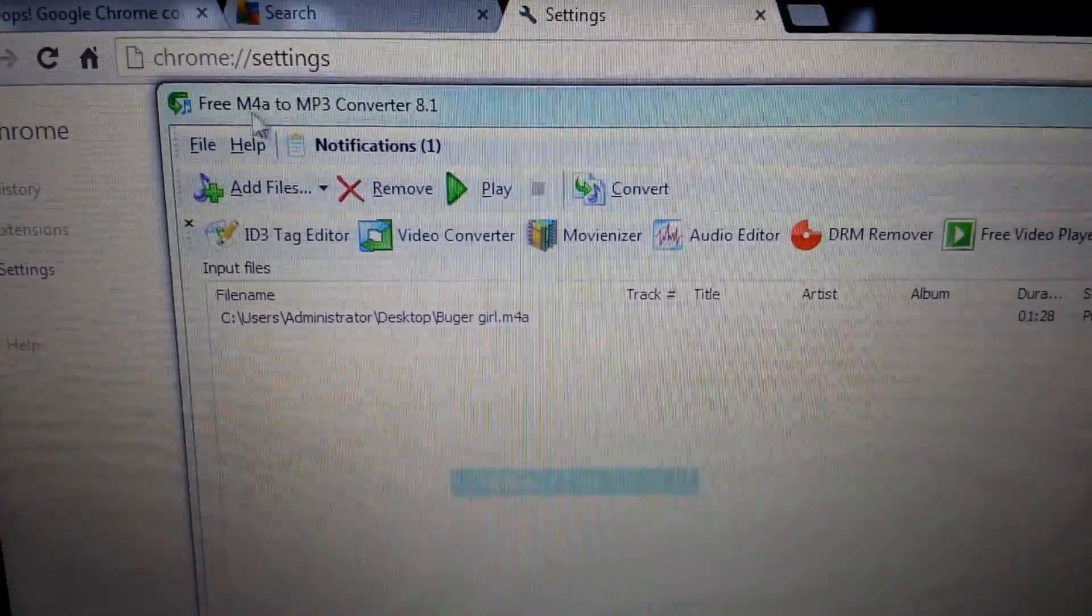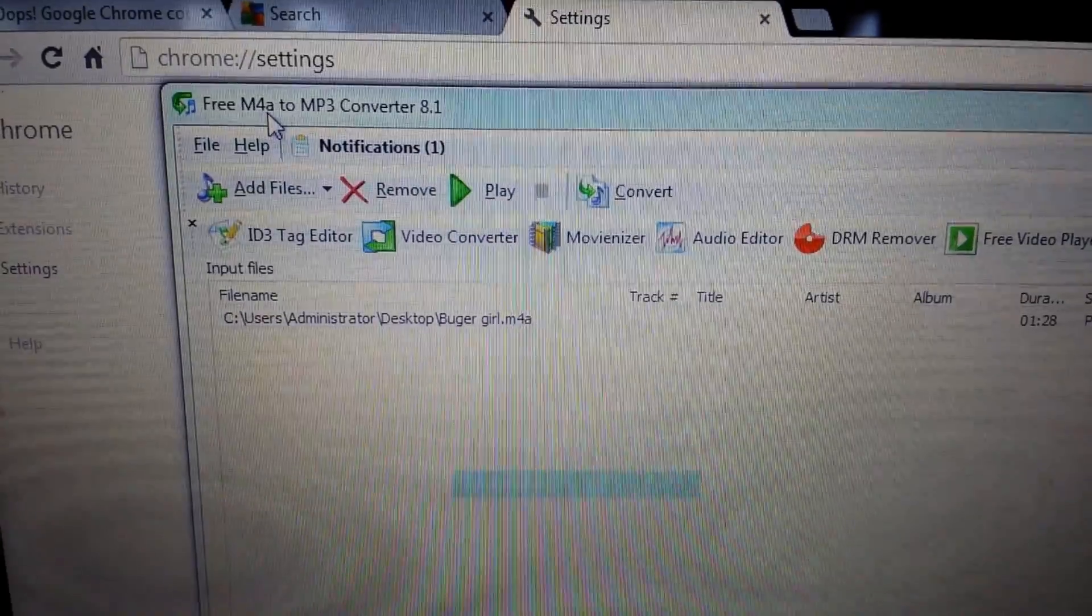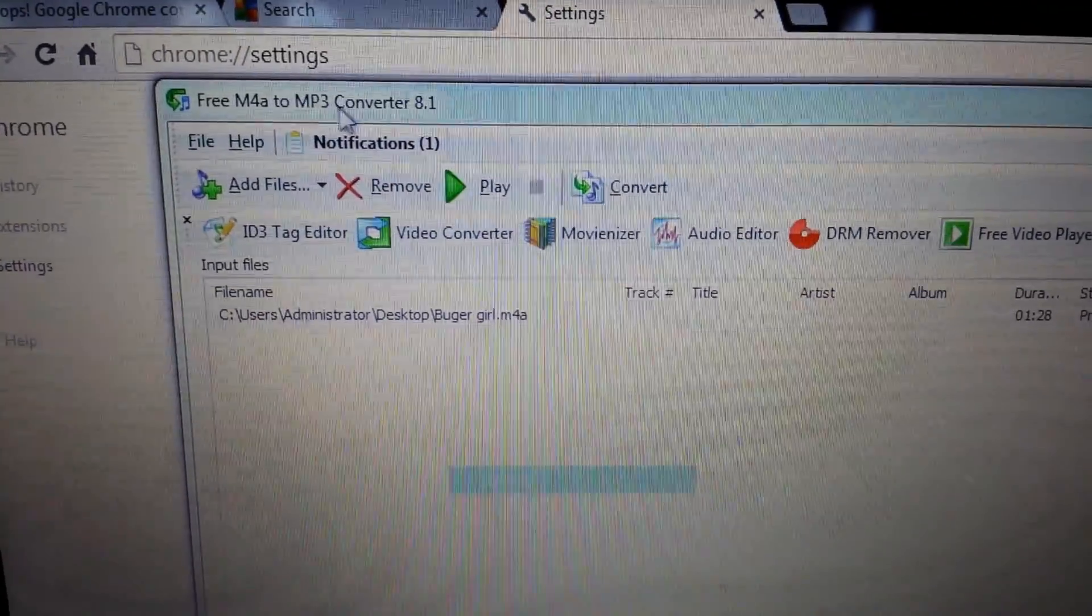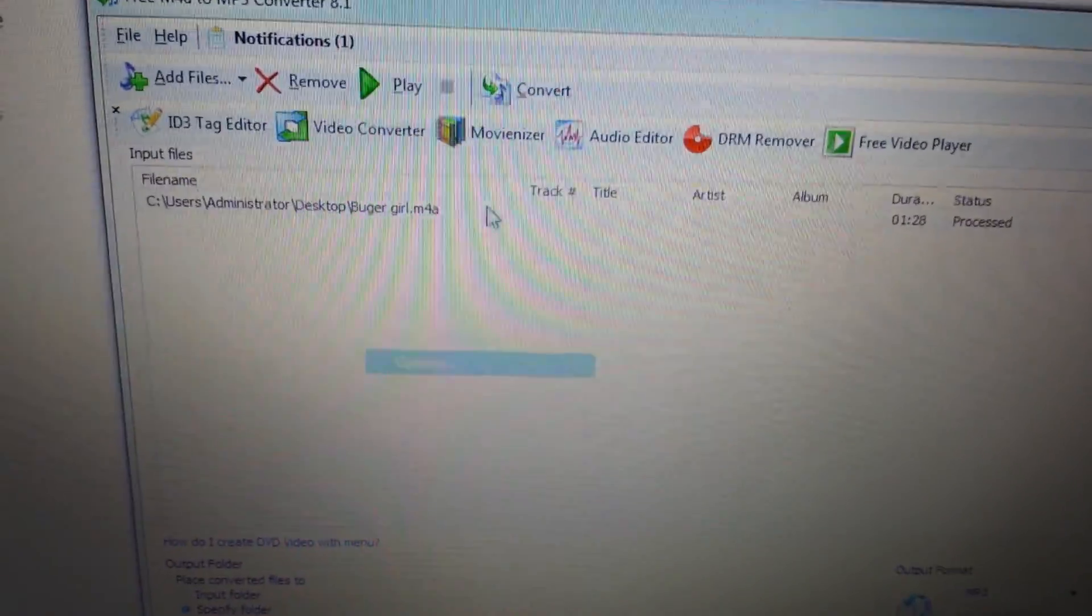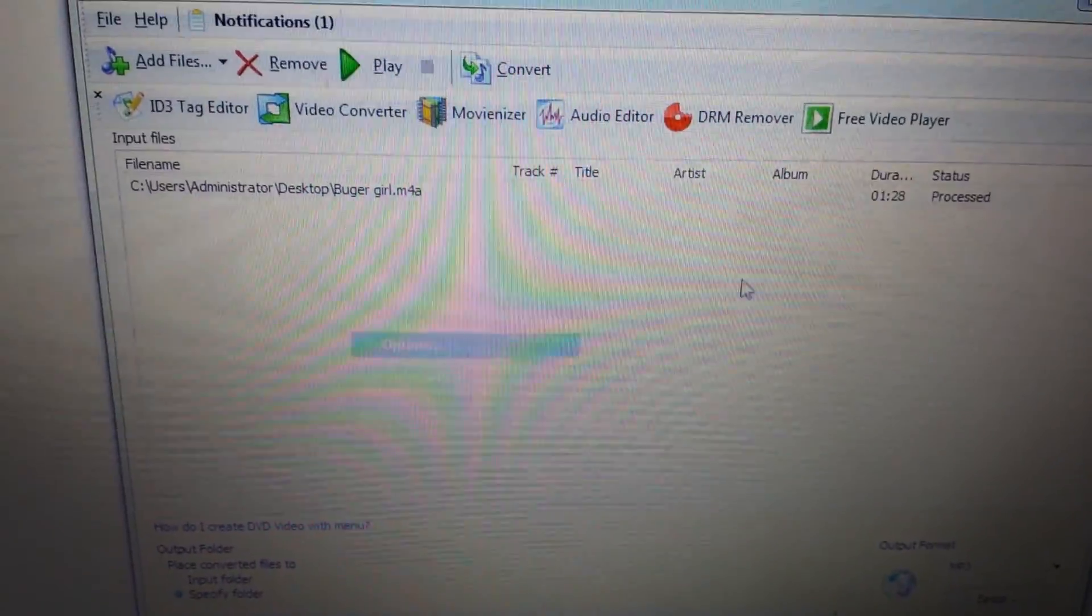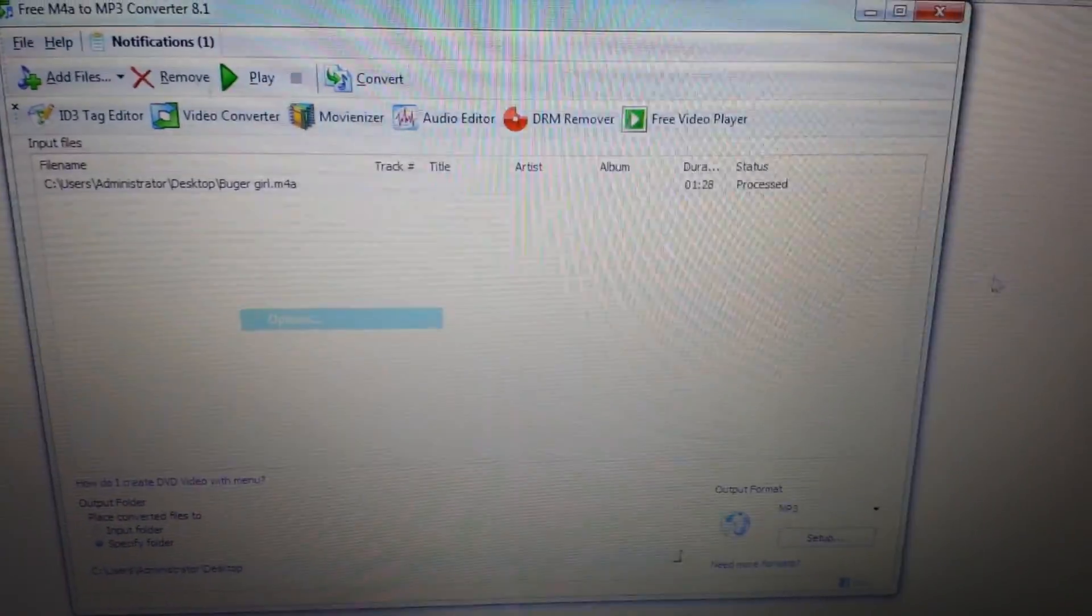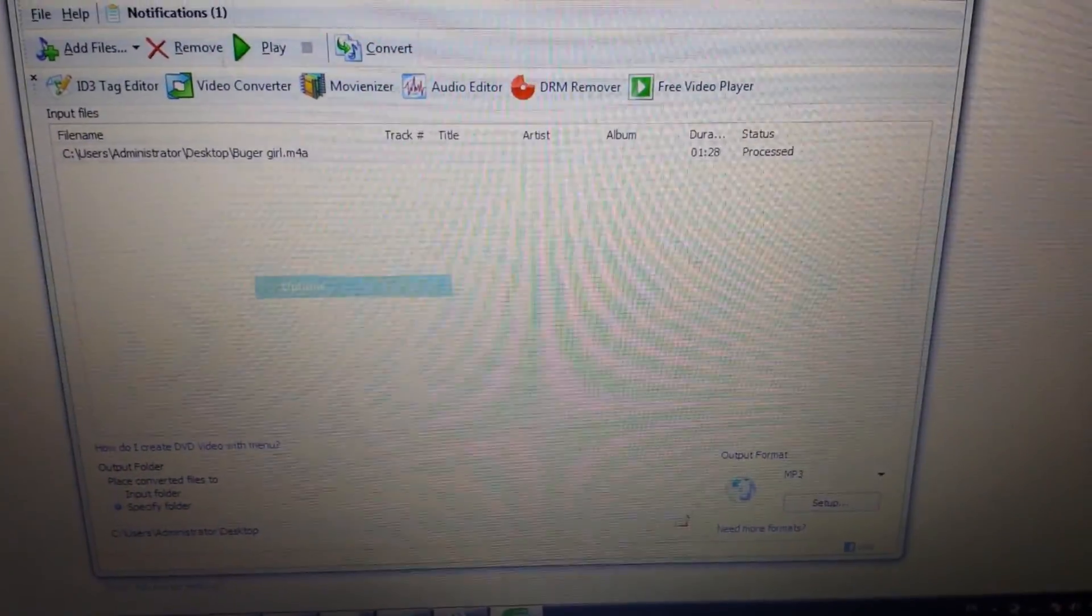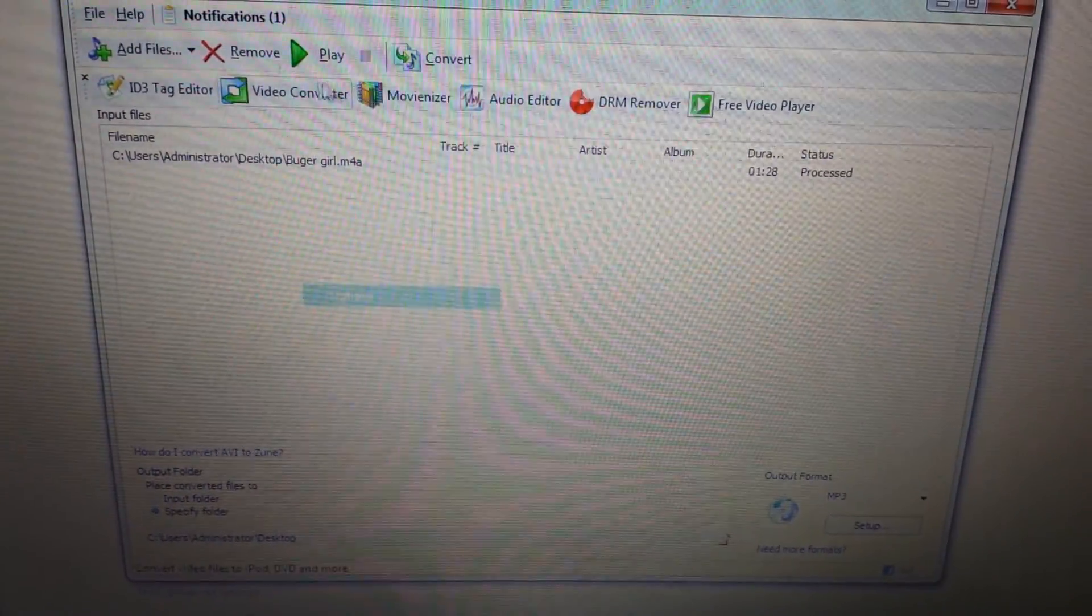So what I did was I just downloaded this free M4A to MP3 converter, and it's pretty simple. You download that, and then I just dragged the file from my desktop into here, and then you just push